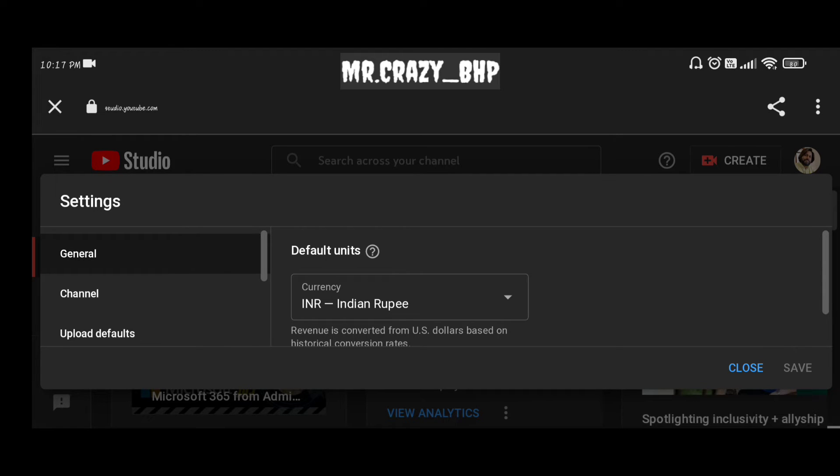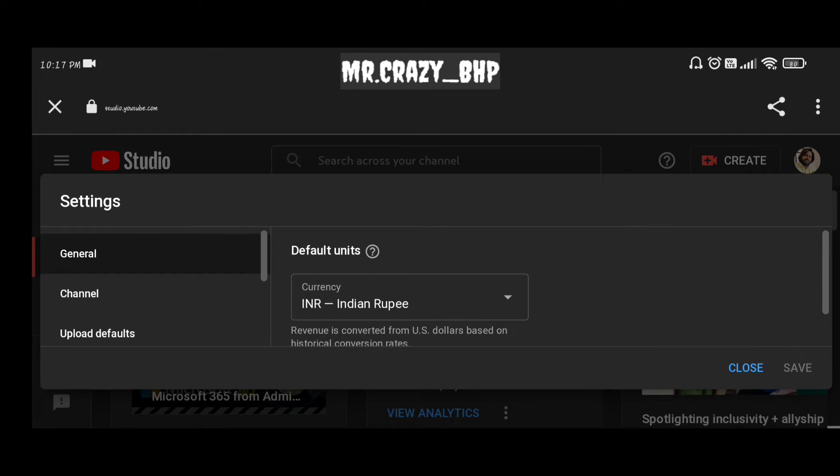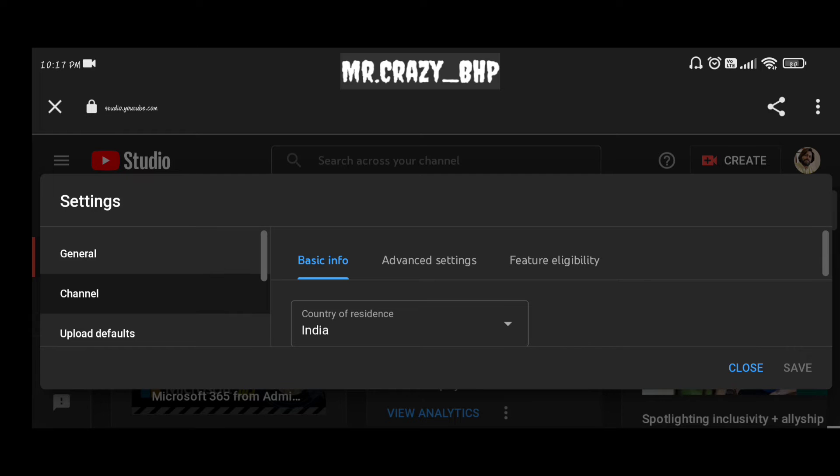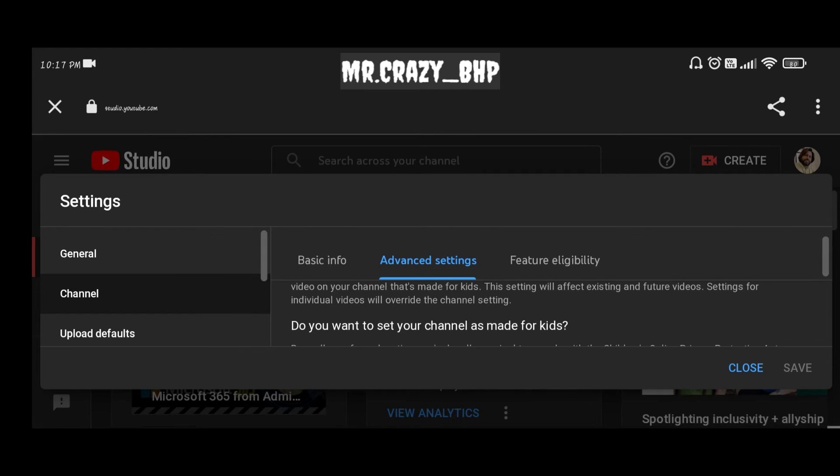Once you click on the settings icon, you'll be seeing multiple options. Just click on channel option. Once you click on channel option, the next option would be click on advanced settings.